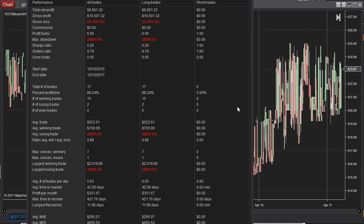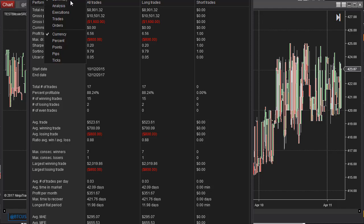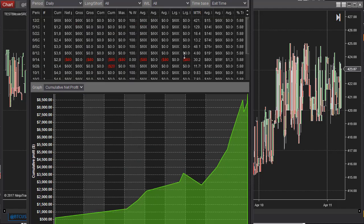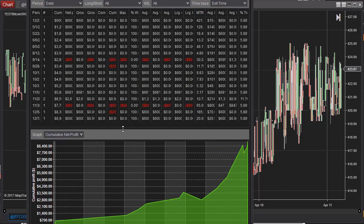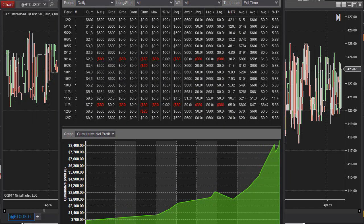Trading one Bitcoin contract over the last two years and two months, we get 17 trades with a $523 average trade. Here is the analysis showing a nice equity curve. It's going to work much better on a percentage basis because of the differences in the rate of price change — you can't just use point values all the time.